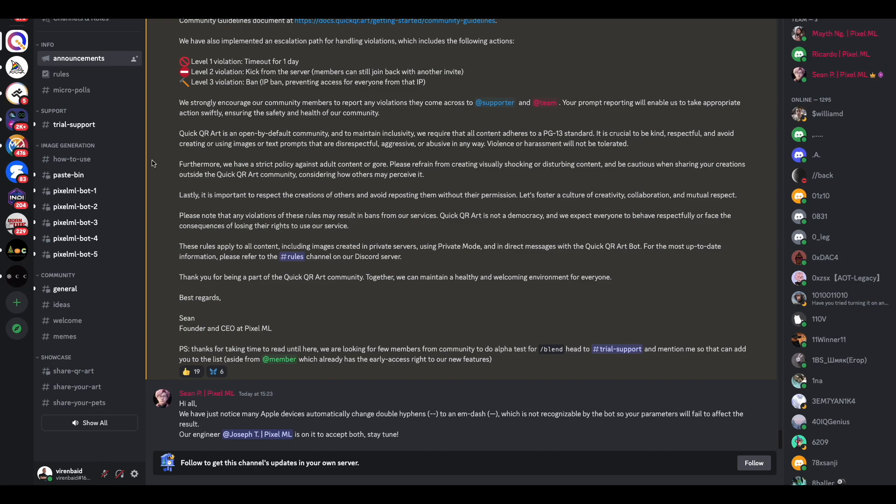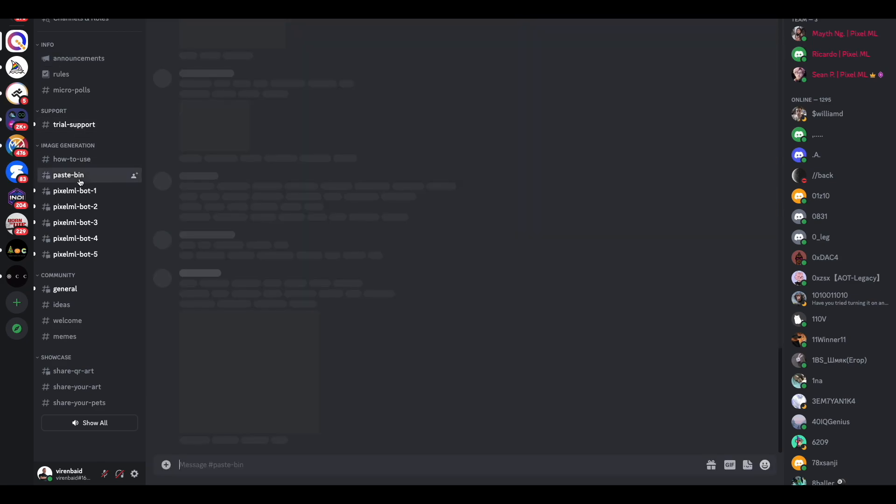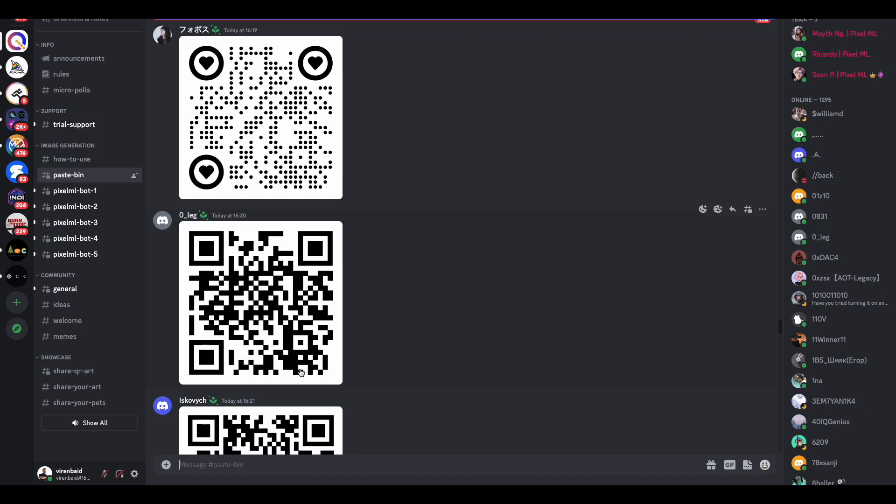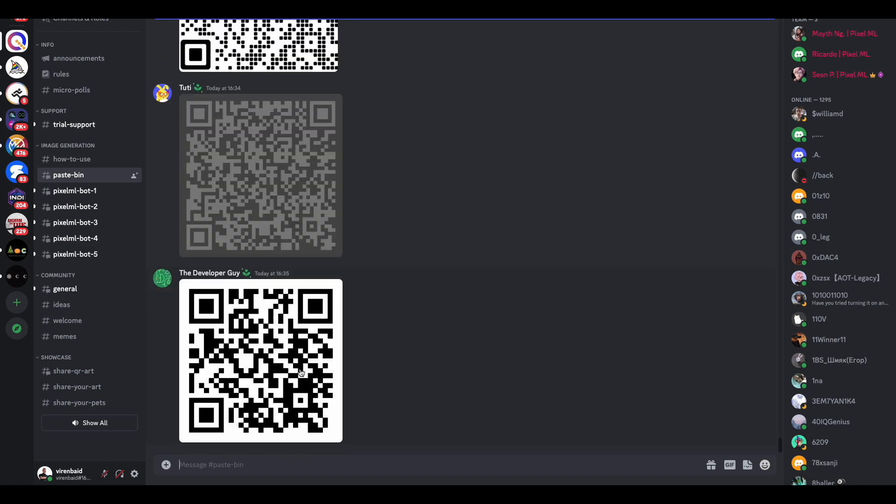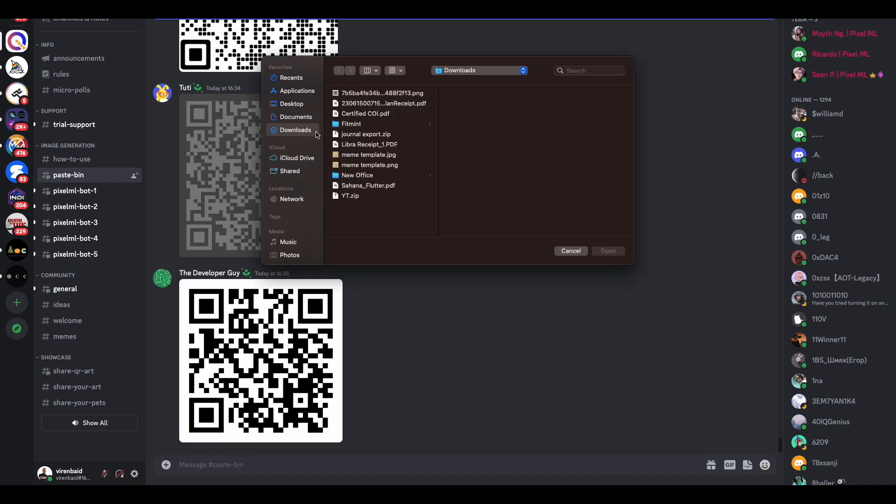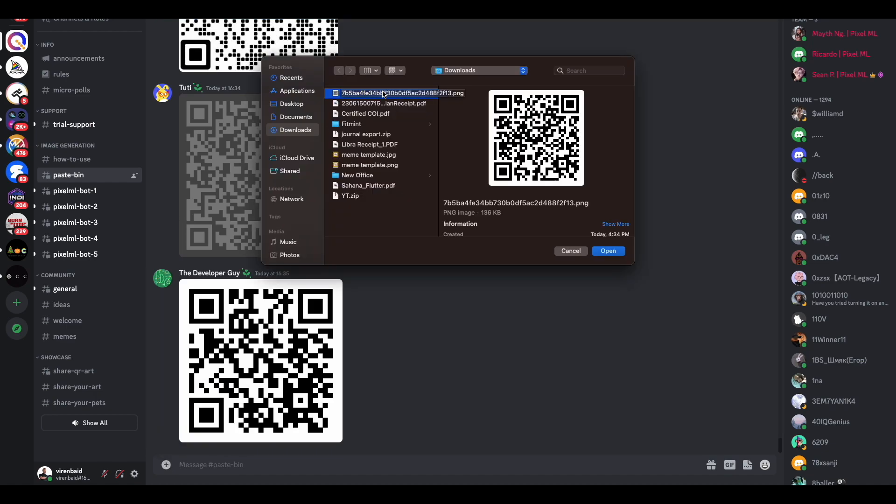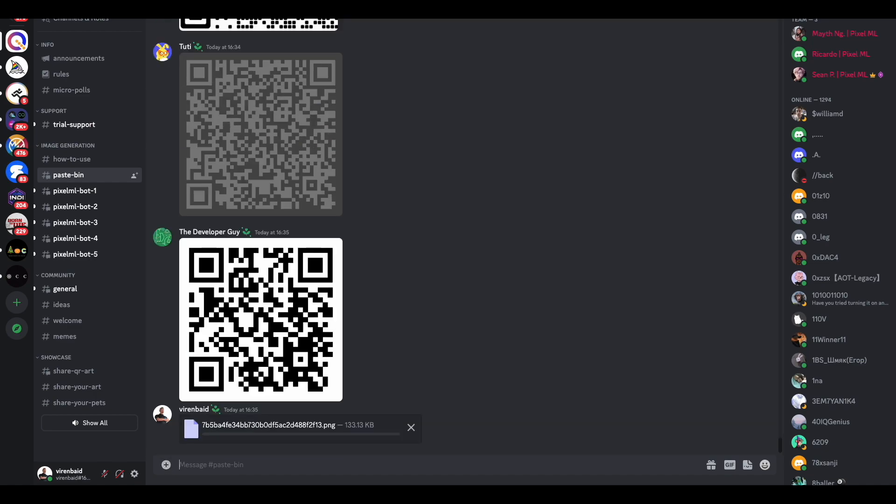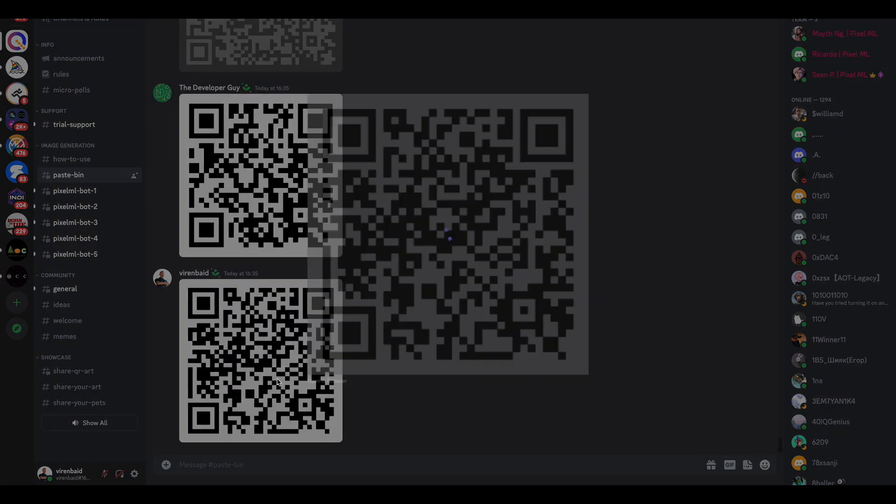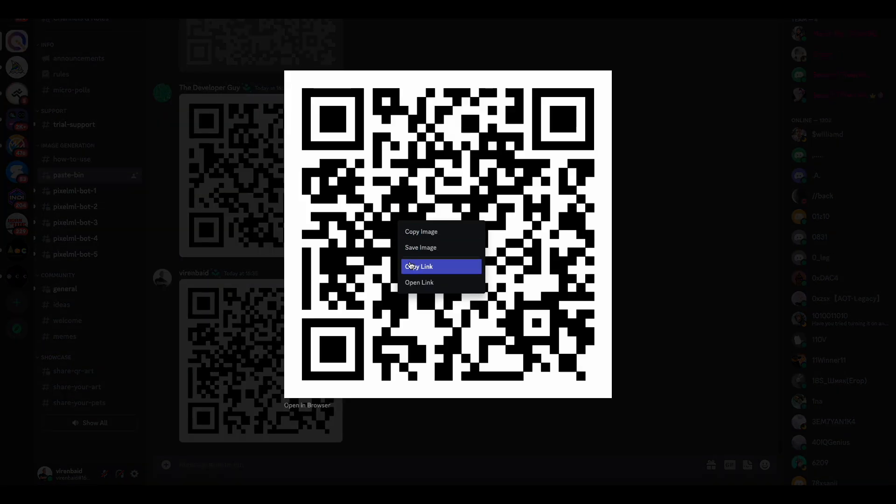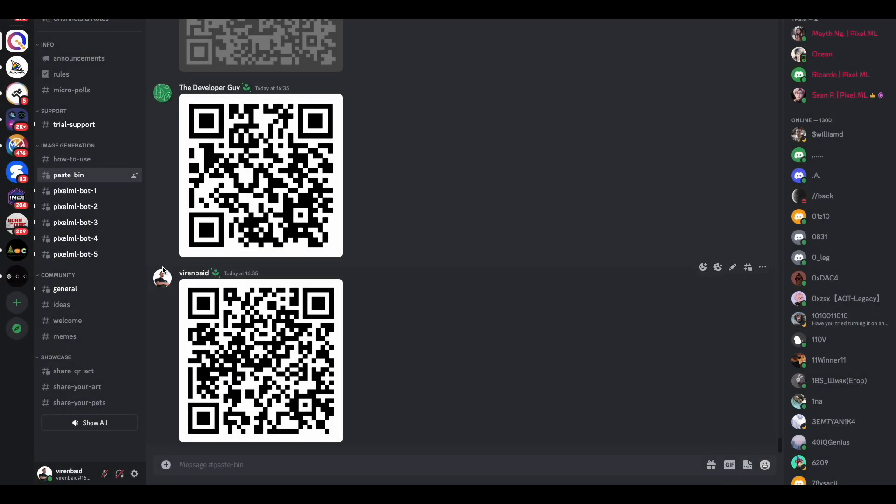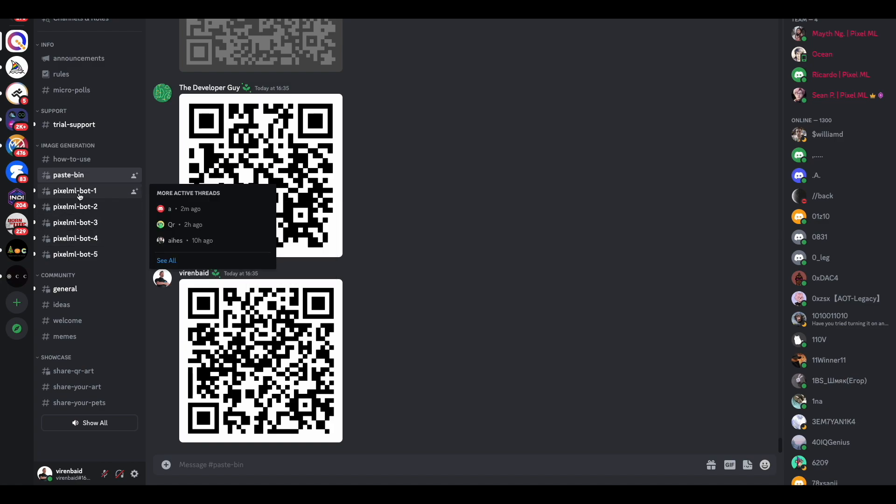What you need to do here is go into their channel paste pin and simply paste your QR code. You can see a lot of people are already doing that, so let me just quickly add the QR code we generated here. Open it, right-click, copy the link of this QR code, and now go into any of these bot channels.